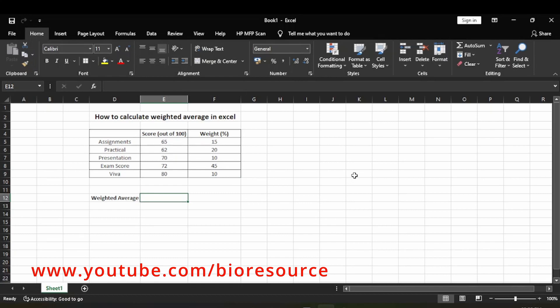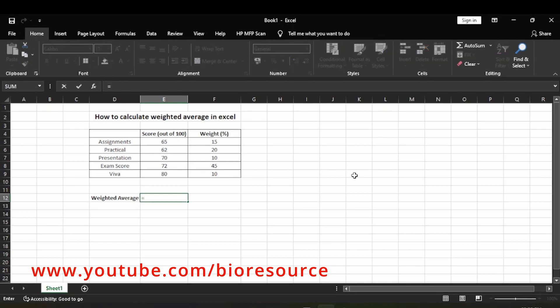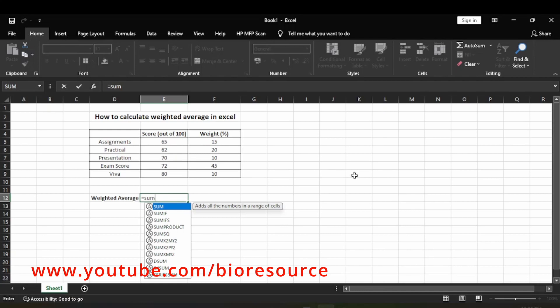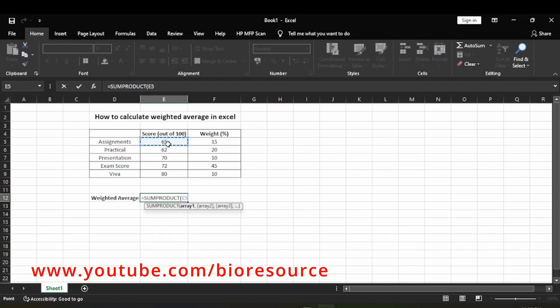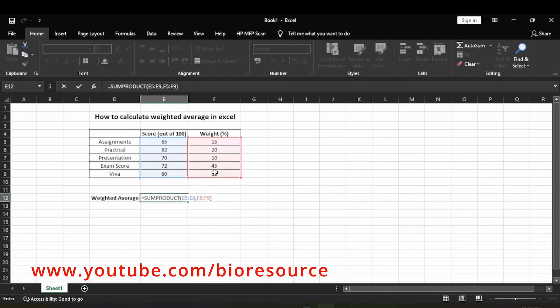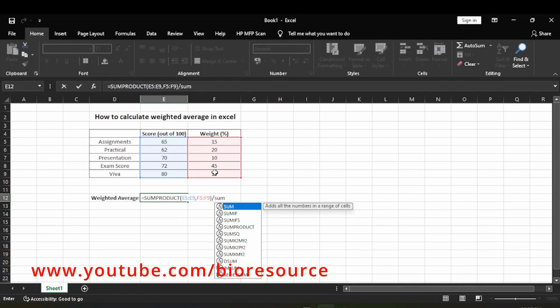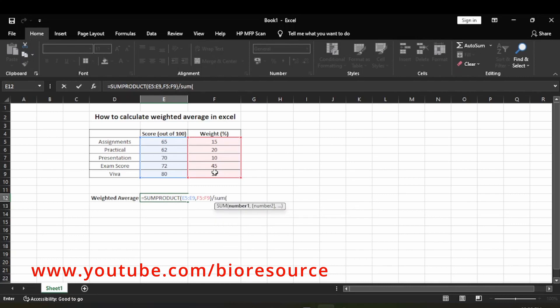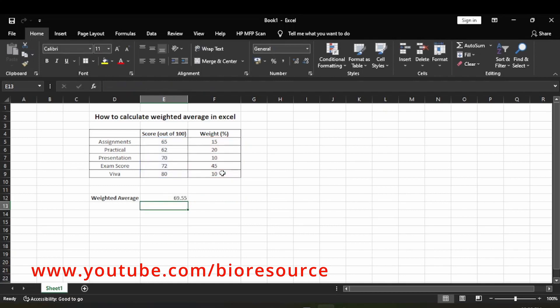To calculate the weighted average, just use SUMPRODUCT — select the marks, comma, select the weights — divided by the sum of weights. That is the weighted average.